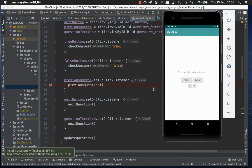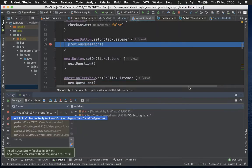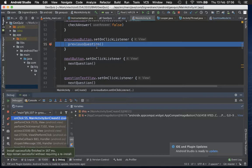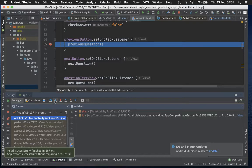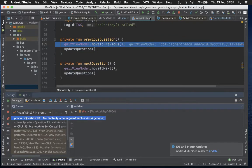In debug mode, the application runs just the same. If we click previous, execution stops at line 55. We can see we've come from the onClick method and are now in the onClick listener. While paused, there are three main navigation actions: step over the current line, step into a method to see what happens inside it, and step out of the current method. Let's step into the previousQuestion method - it's a private function in the Activity.